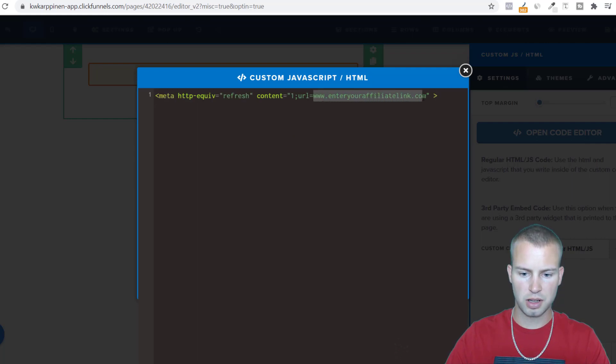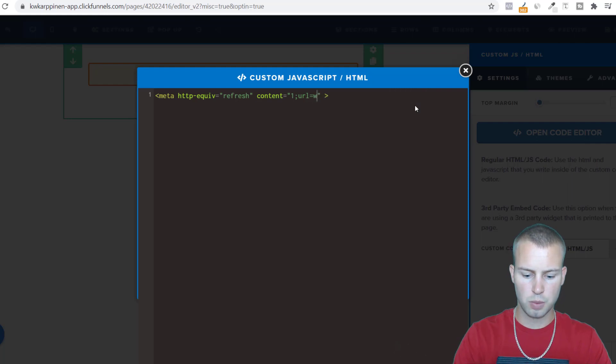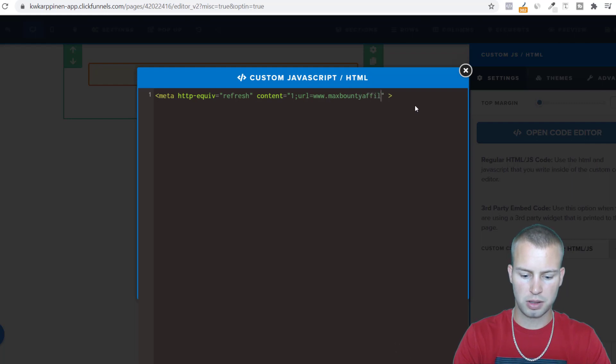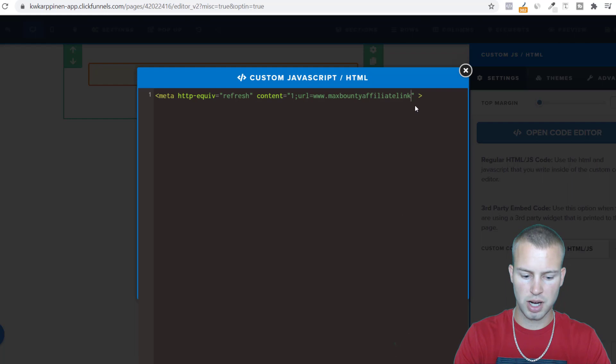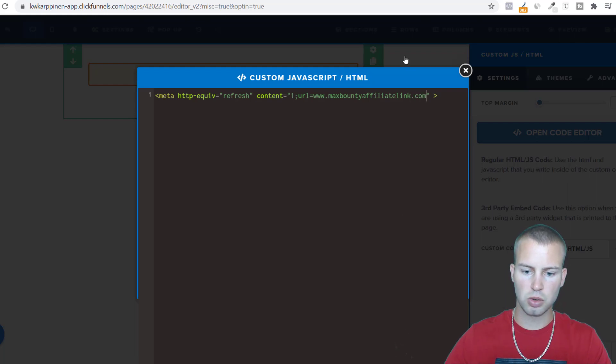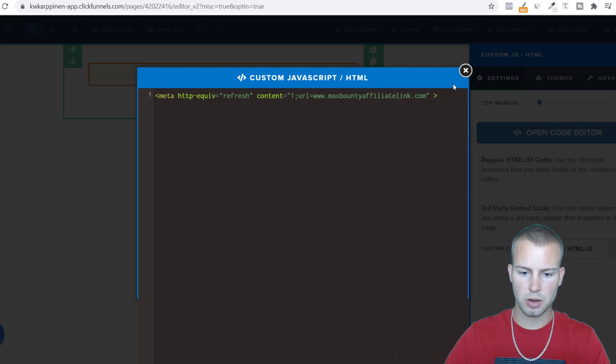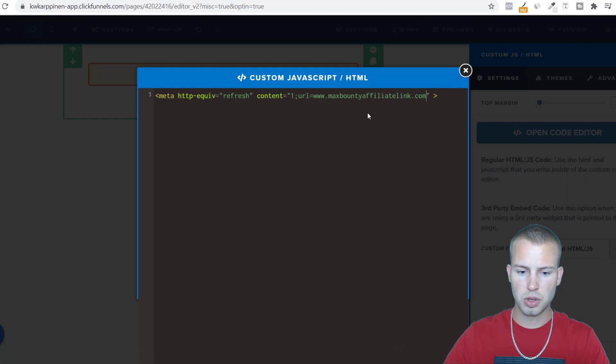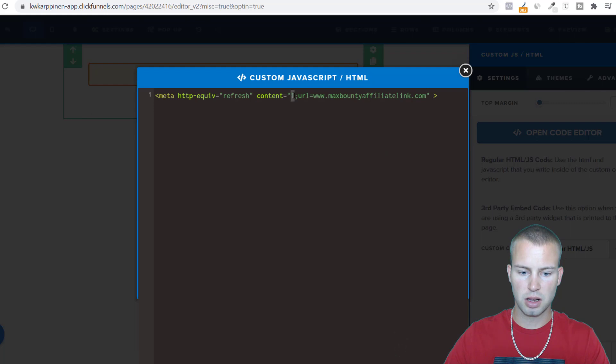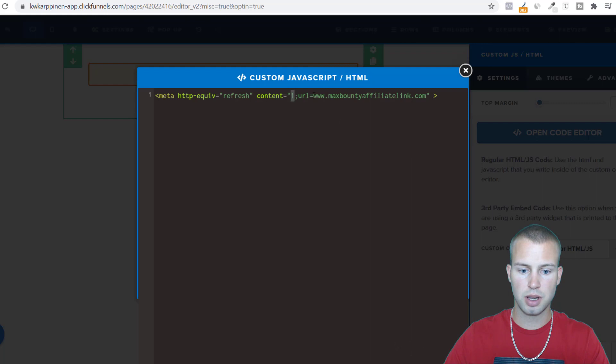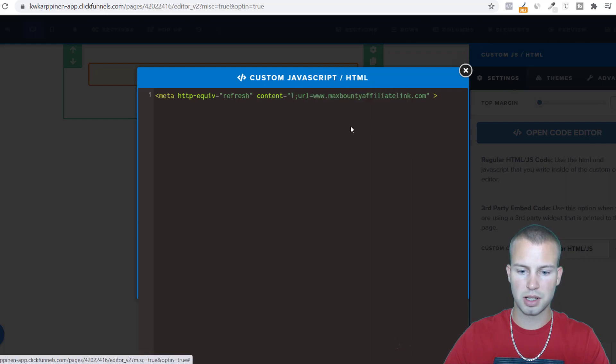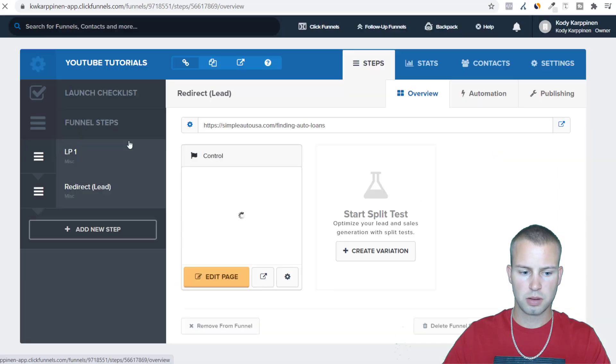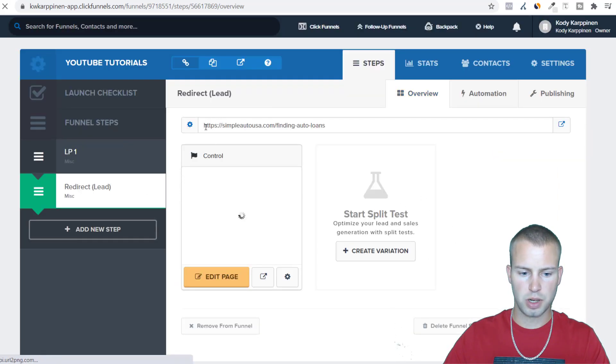Right here where it says enter your affiliate link dot com, we're promoting MaxBounty so it'd be something like MaxBounty affiliate link. You could add like sub IDs and stuff like that. I'm not going to go too far into that because I'm sure you guys know how to find your MaxBounty affiliate link. You would enter that in and then people would go from the landing page to this redirect page and they'll have one second on this page and that'll give us enough time to fire that lead pixel. Then they'll be redirected to the MaxBounty affiliate link.